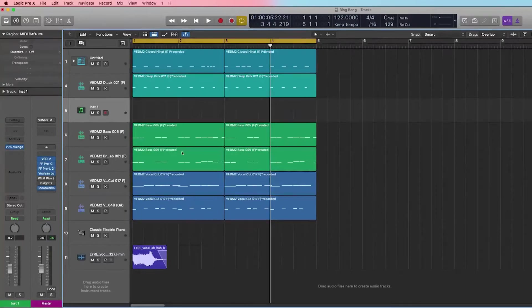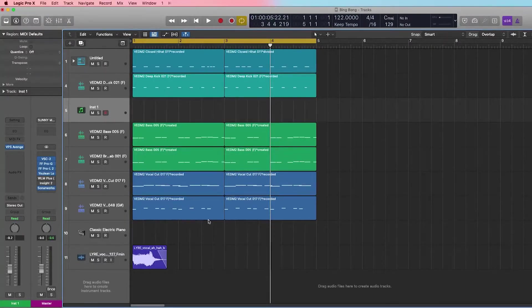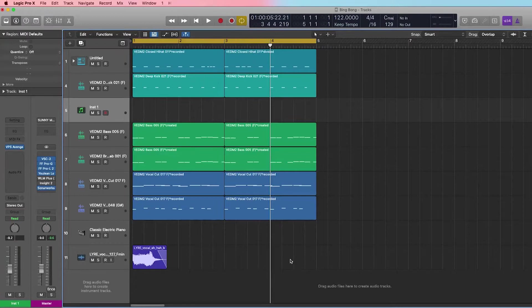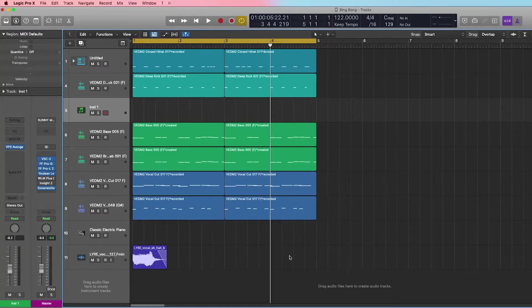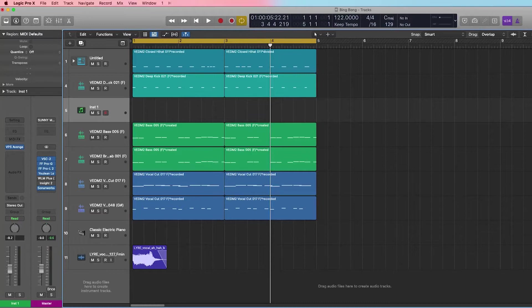What's going on guys, welcome to Sonic Sounds. Today I want to show you how to do sidechain compression. I'm going to use a plugin that I have. There are multiple different plugins that allow you to do this, but there's an inherent way of doing this in every single DAW that's out there.